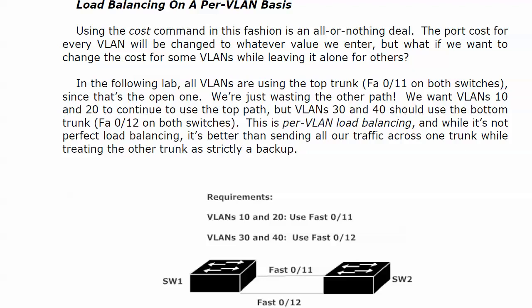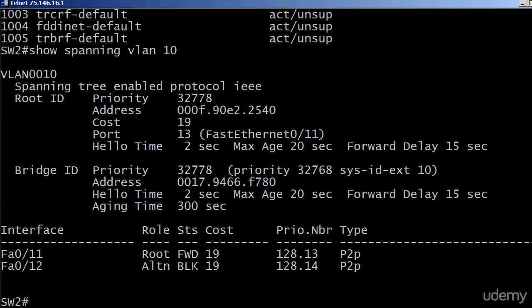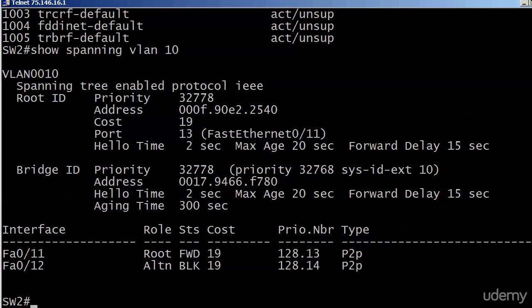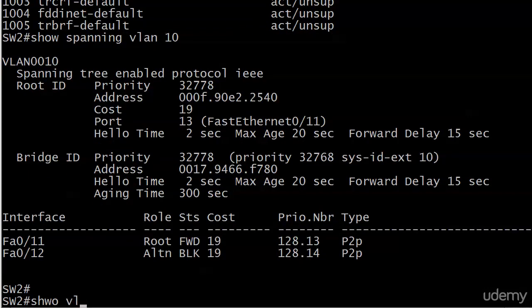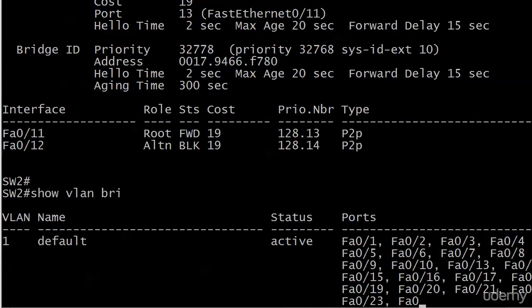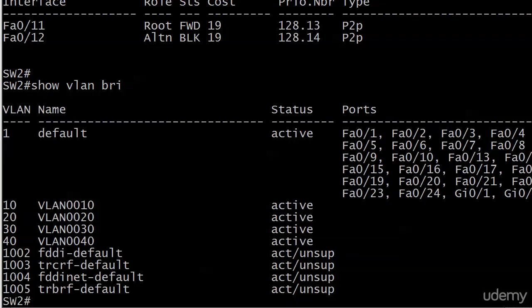So let's go ahead and bring up the live equipment here. We've got our VLANs, and I'll just go ahead and run a show VLAN brief, make sure nothing happens since the last time I looked. And there they all are: 10, 20, 30, 40.